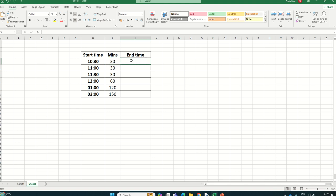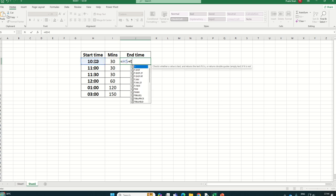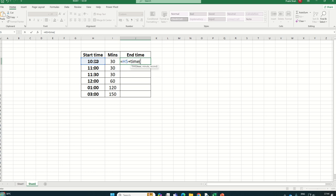We have to type first an equal sign, then select the start time cell, then a plus sign. Then we have one function which is TIME. It accepts three parameters: hours, minutes, and seconds. Right now hours will be zero, then minutes—that is this cell—and seconds will be zero, and enter.